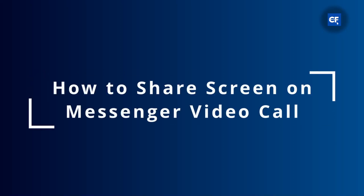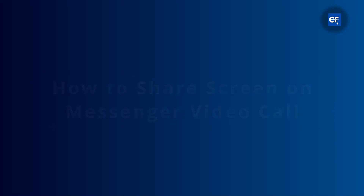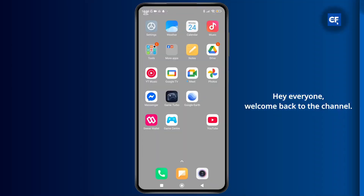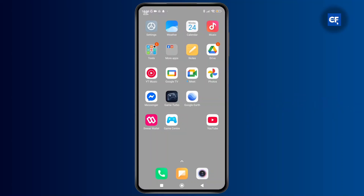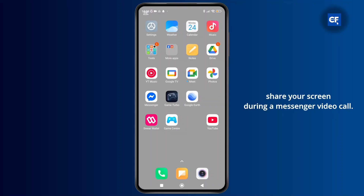How to share screen on messenger video call. Hey everyone, welcome back to the channel. In today's video, I'll show you exactly how to share your screen during a messenger video call. So without further ado, let's get started.